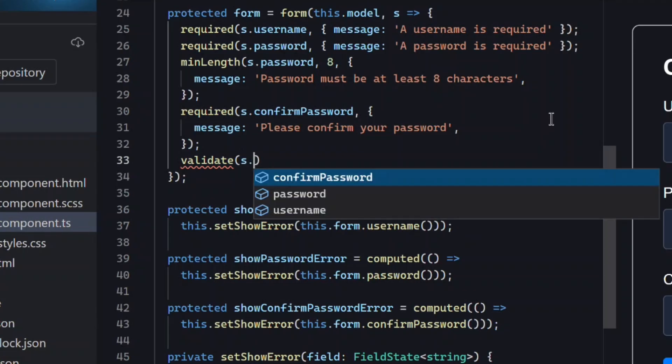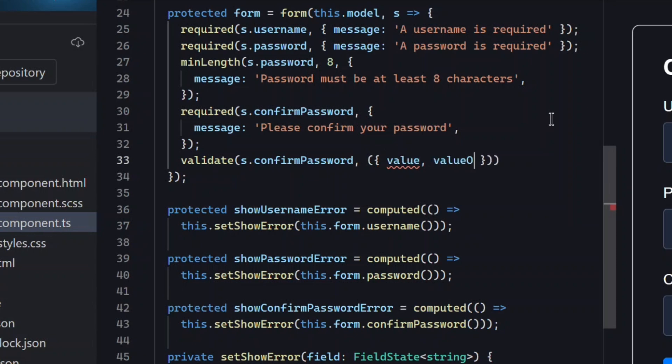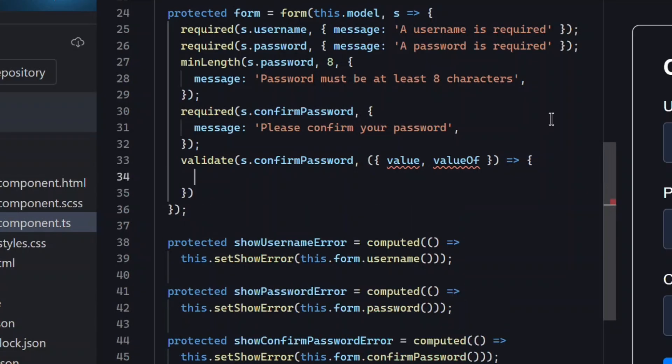So the first thing we do is pass the confirm password field because that's the field we want to run this custom validation logic against. Then we're going to add the value and value of in a callback here. These are two tools that Angular gives us in this validate method.